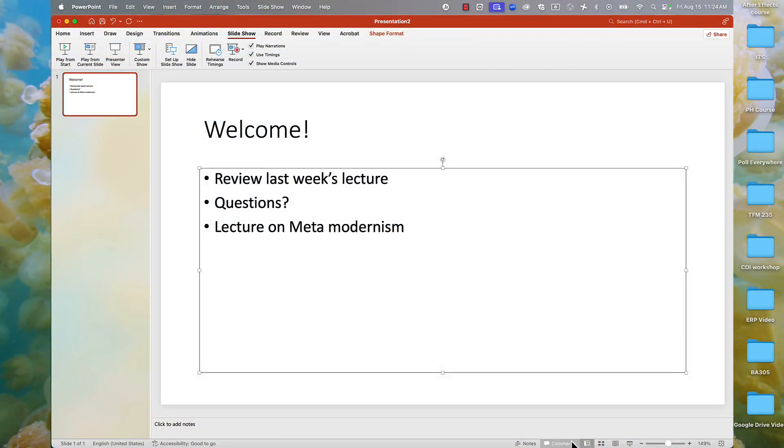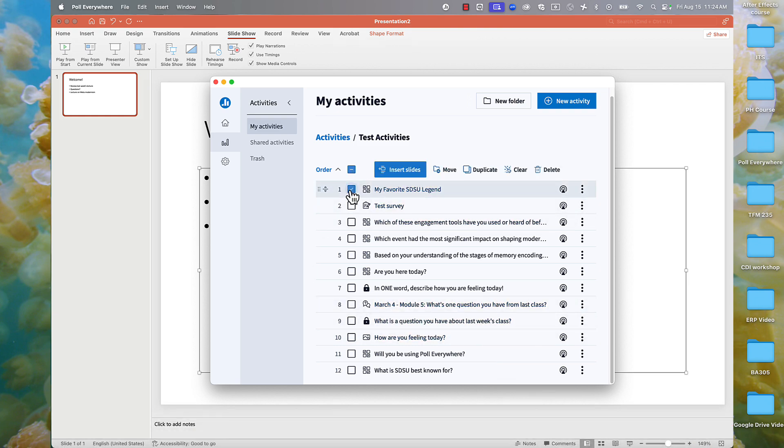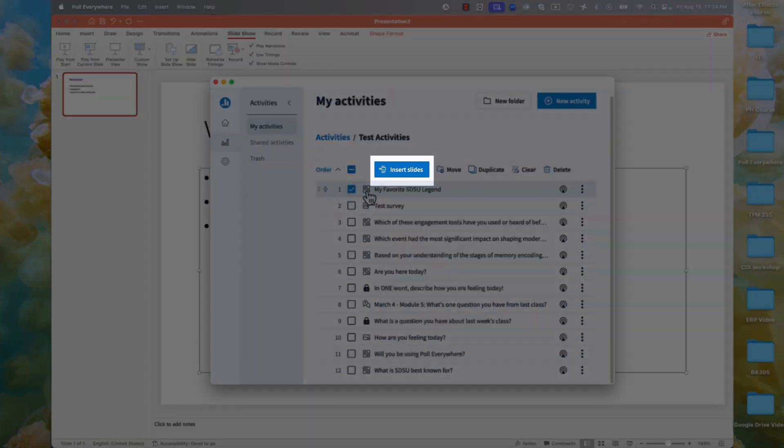Make sure your presentation app is open, then select an activity or several activities within Poll Everywhere, then select Insert Slides.